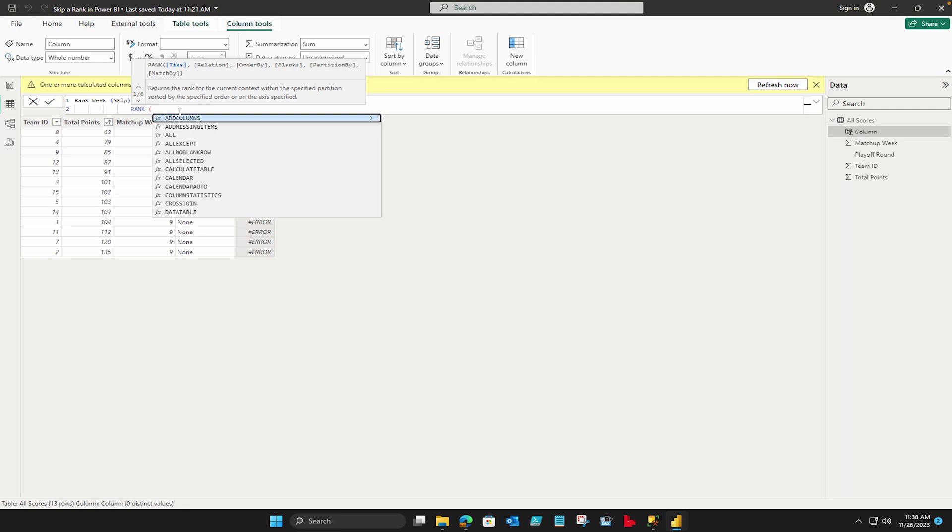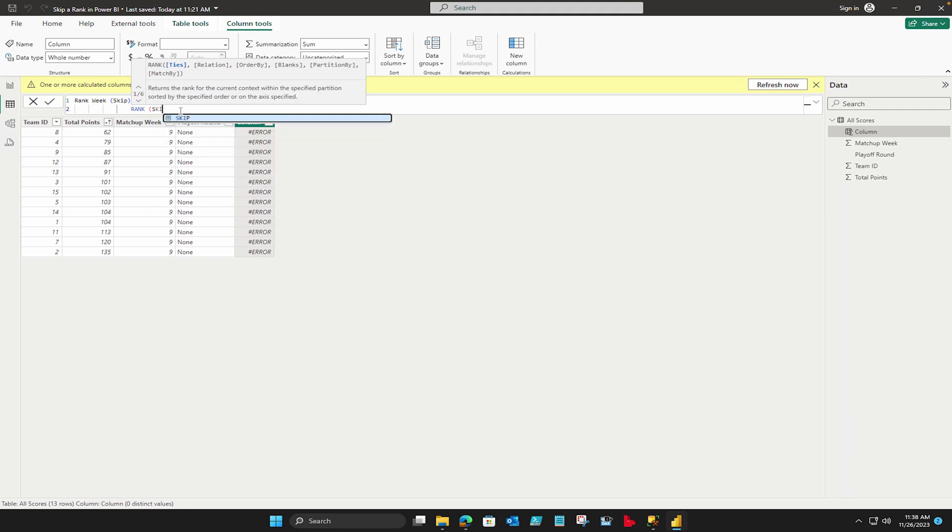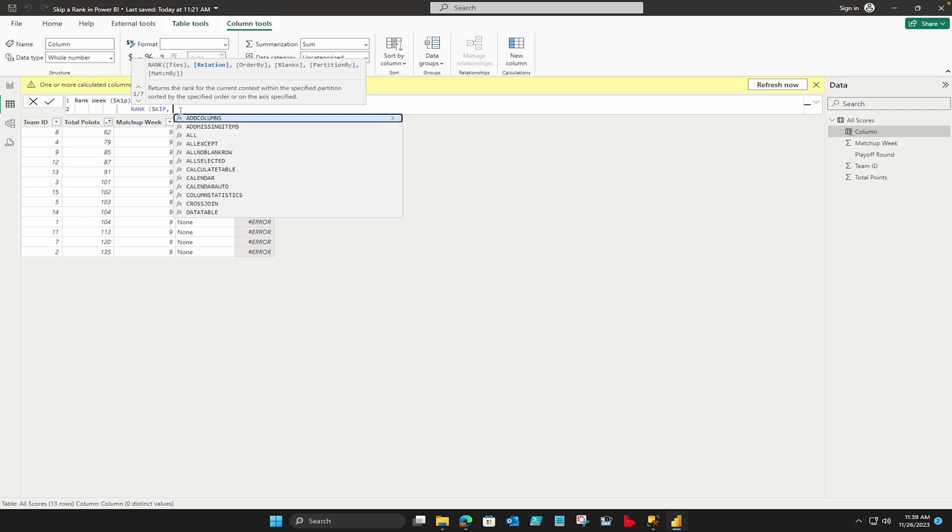And here I'm going to start by writing my rank DAX function. As soon as I put this bracket it's going to give me the syntax. So first is ties, how you want to handle it. You want a dense rank or you just want to skip a rank? So I'm going to say skip because I want to skip a rank. And also by default it's going to take skip if you're not going to define it.